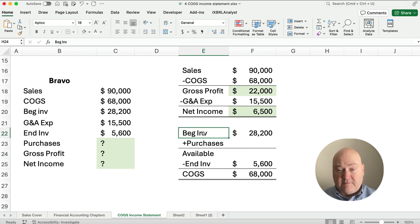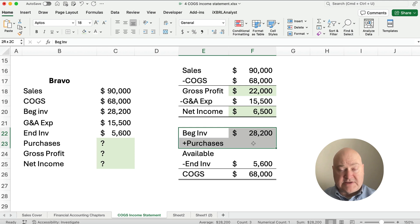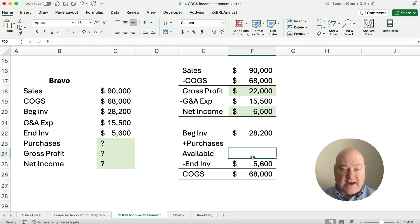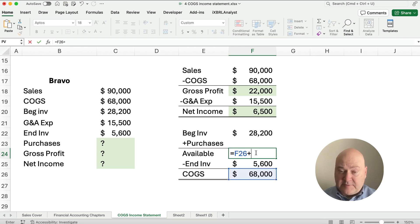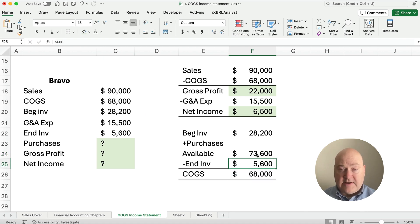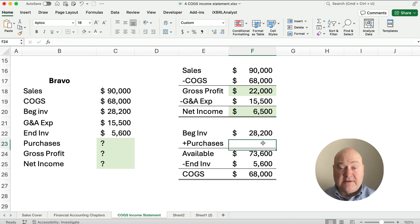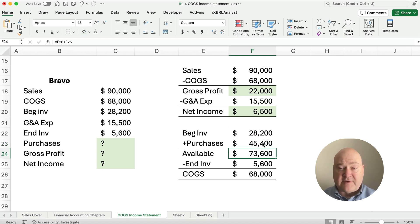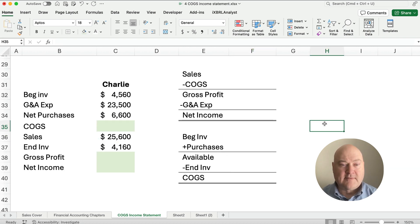Beginning inventory plus purchases gives you goods available, then you subtract out ending inventory to get cost of goods sold. If we work backwards and add going back up: $68,000 plus $5,600 means our goods available must be $73,600. Then $73,600 minus $28,200 gives us our purchases — which we did not know.